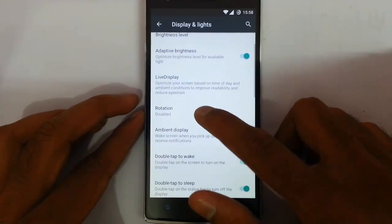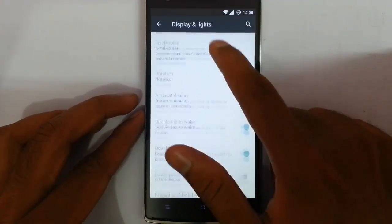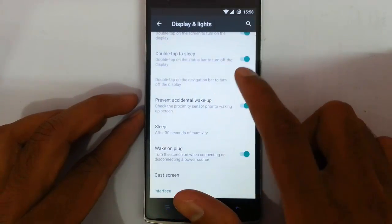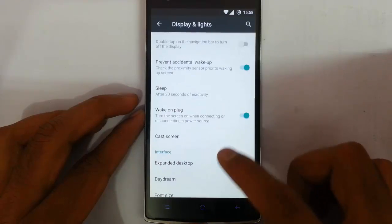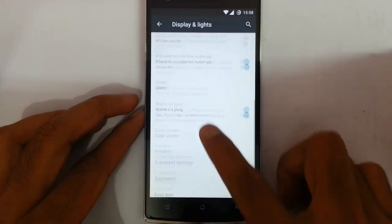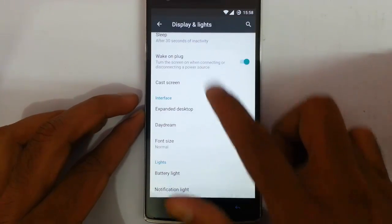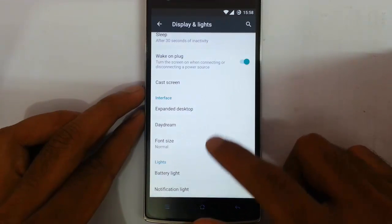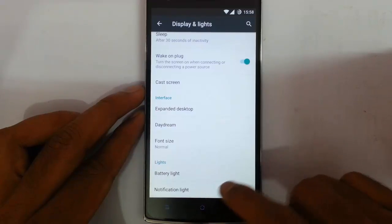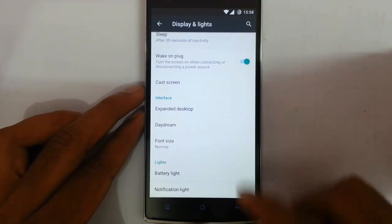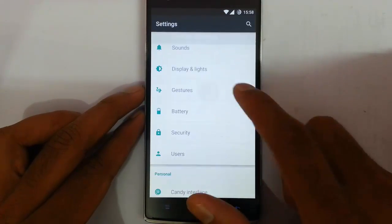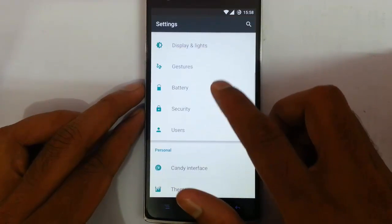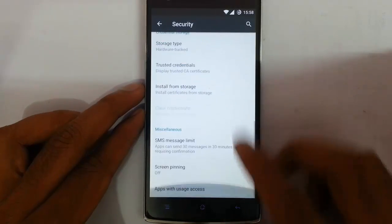Here are the display and light options, like live display, double tap to wake, double tap to sleep, and double tap on the navigation button on the display. Prevent external wake-up — every option is here. There are also extra options like expanded desktop, daydream, battery light, and notification light customization. That's about the display and light. From here are the screen gestures like camera, music, flashlight, and the security options.